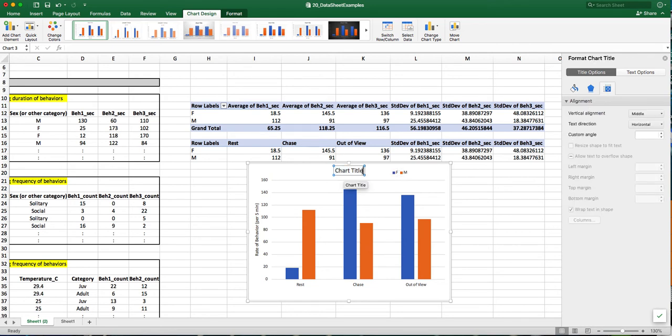And then I can also add a chart title by clicking on the chart title and then renaming it. Or if it's a paper, then I would just completely delete it.